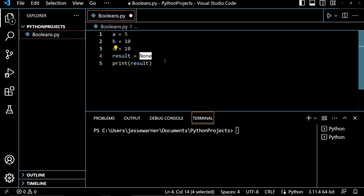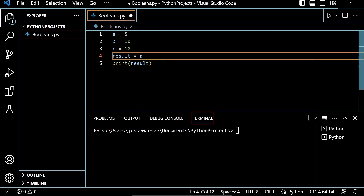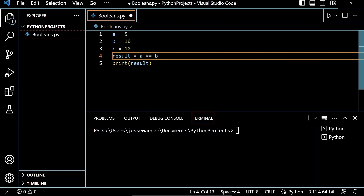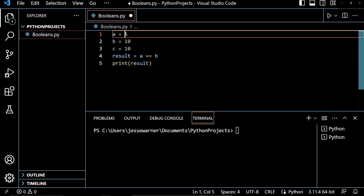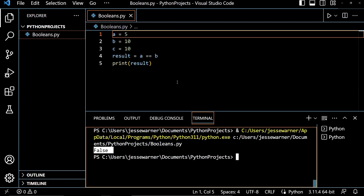The first thing that we're going to try is the equals operator, and we will check to see if A is equal to B by typing A, then two equal signs, and then B, which will evaluate if 5 is equal to 10. And if I run this, we're going to get the output false because 5 is not equal to 10.